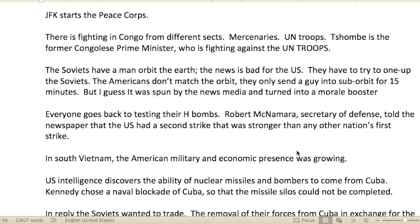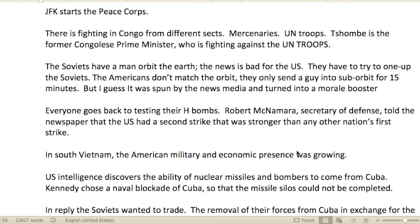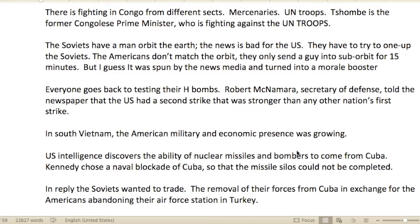JFK started the Peace Corps. There was fighting in Congo. The Peace Corps involved humanitarian actions — possibly to smooth over hard feelings or provide leverage. There was fighting in Congo from different factions: mercenaries, UN troops. Tshombe, the former Congolese prime minister, was fighting against United Nations troops.